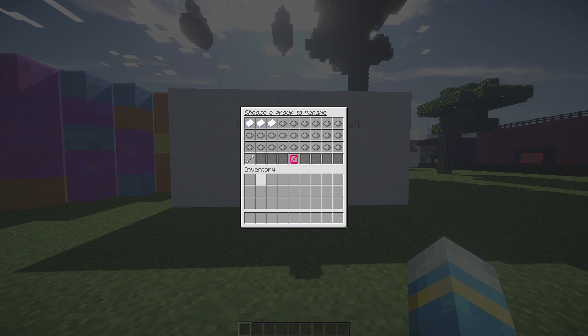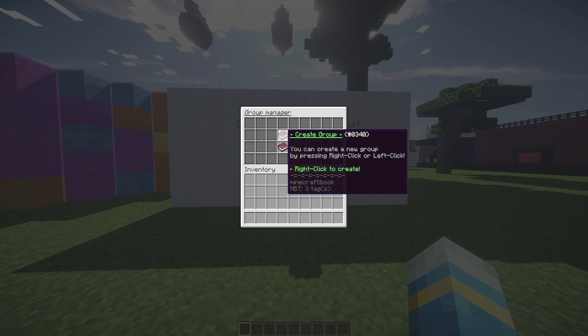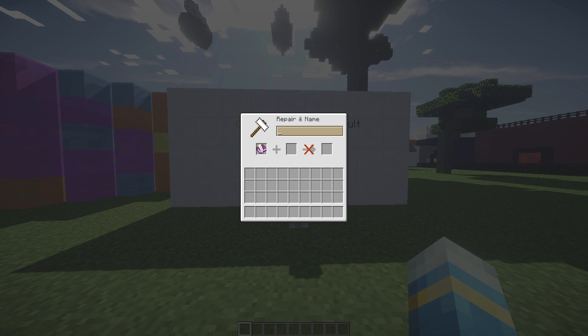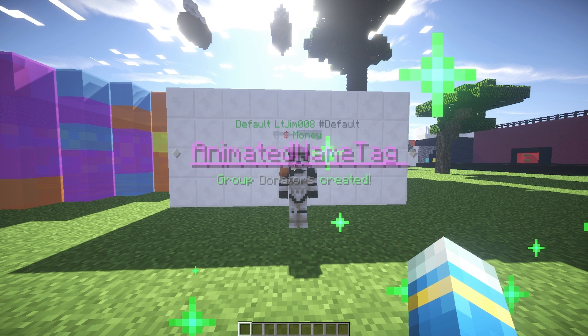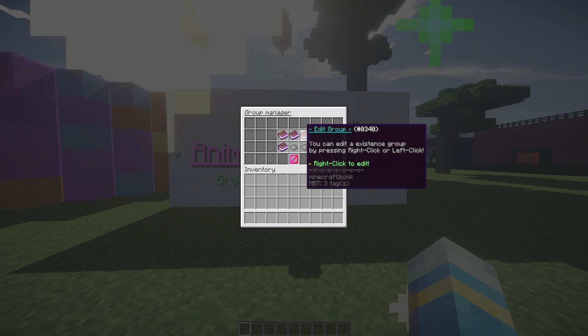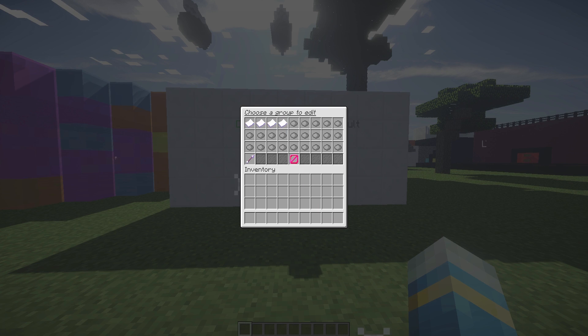Let's go back. Let's create a new group - you can call this anything. This could be donators or admins, moderators. Once that's created you can edit it.